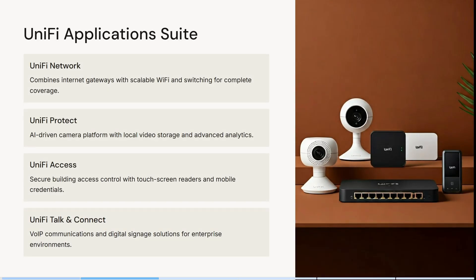Unify also offers combined internet gateways with scalable Wi-Fi and switching for complete coverage. AI-driven camera platforms with local video storage and advanced analytics are within their Unify Protect. Their Unify Access is a secure building access control with touchscreen readers and mobile credentials. VOIP communications and digital signage solutions for enterprise environments is also one of their advantages.